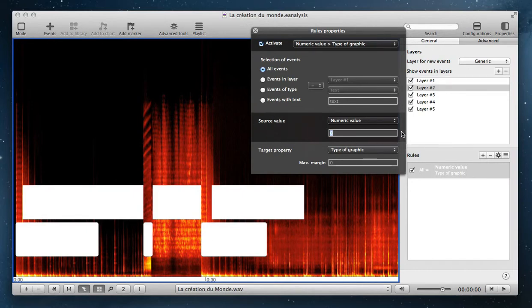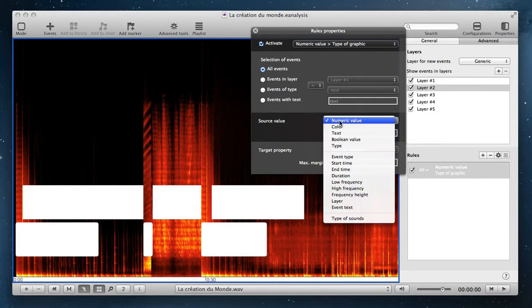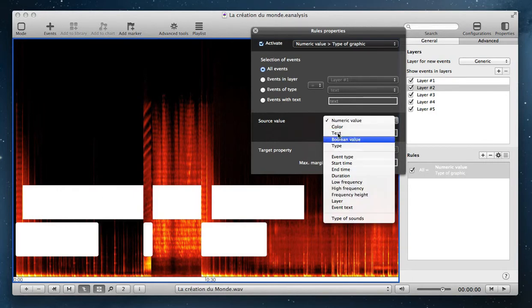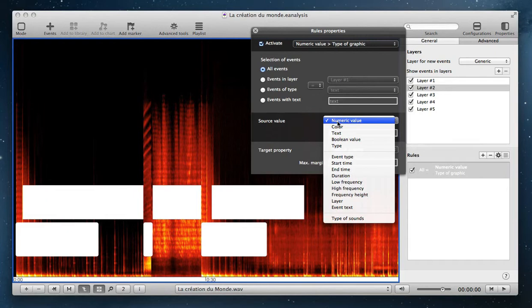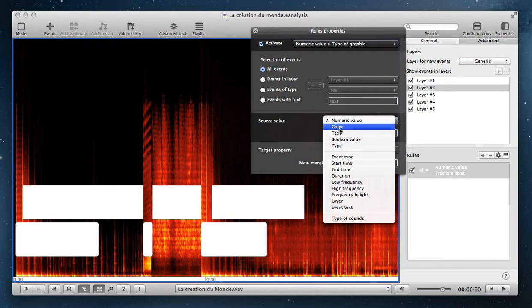You select which parameter will be transformed into a graphic parameter. You have different possibilities. Here it's async possibilities. You can assign a numeric value, for example, to the size of your event, or a specific color to the color of your event.